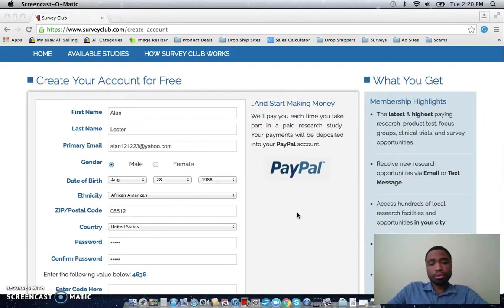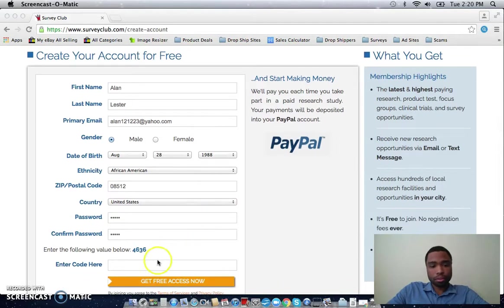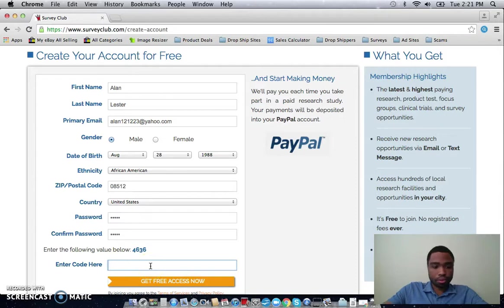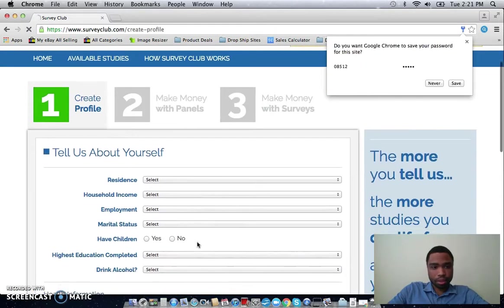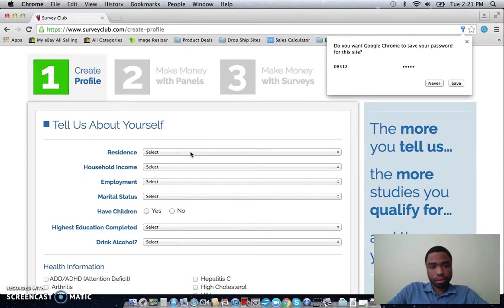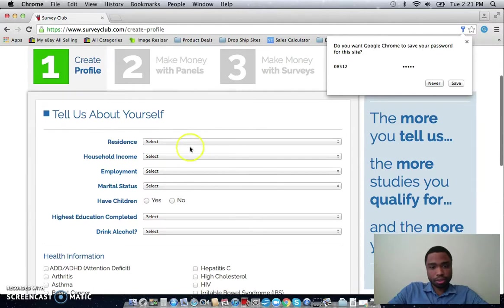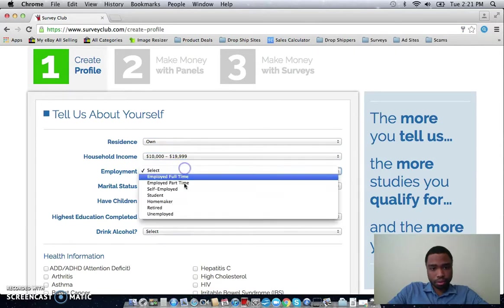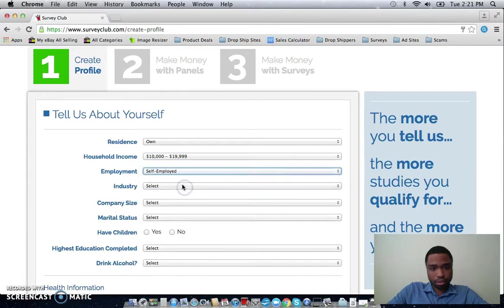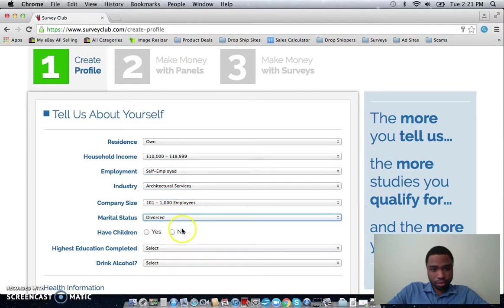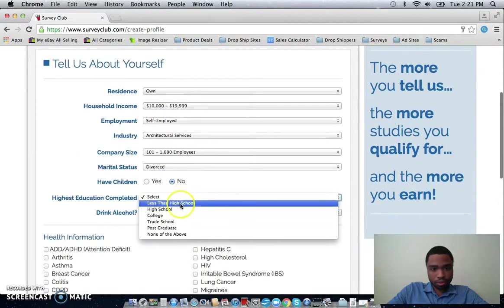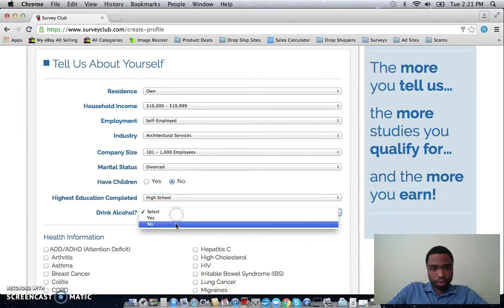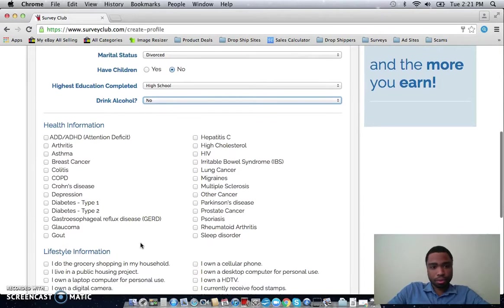So once you click the link in the description, it will take you to this page where you can create your account. And all you have to do is just put in your information, then put in the security code 4636, click the get free access button. And then this is the three-step registration process right here. This is step one where you just have to put in your information. Now here, this is a really important part.